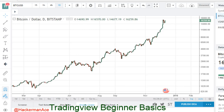Hey everyone, it's Ace. I'm going to do a video on TradingView basics for beginners. This is the website I use for any kind of trading or charting prior to entering any kind of position. I definitely recommend using this one — very easy, very simple. Let's get to it.